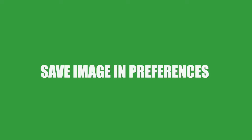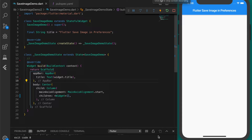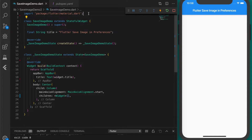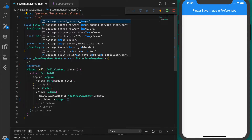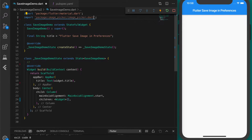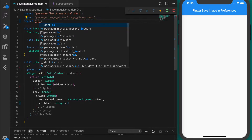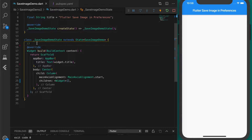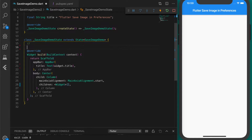Hello and welcome back to another Flutter tutorial. In this video I'll be showing how to save an image as a string in preferences and load it back. First thing we need is the image picker plugin — I'll be providing the link to all plugins in the description. Let me import the image picker plugin, and we also need the dart:io package.